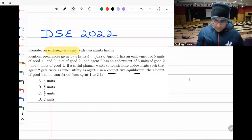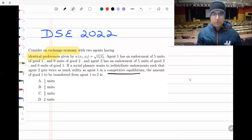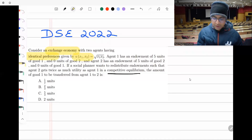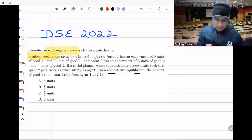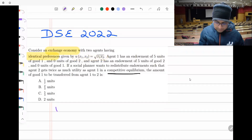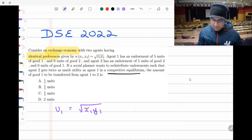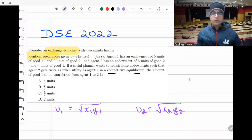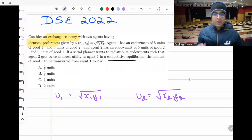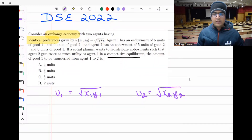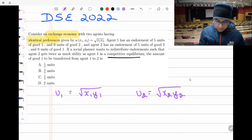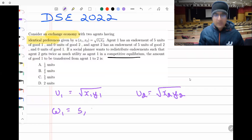We have an exchange economy with two agents having identical preferences of Cobb-Douglas type utility function. For ease of notation, let's take it to be √(x₁y₁) for individual one and √(x₂y₂) for individual two, where x and y are two different goods. Agent one has an endowment of five units of good x and zero units of good y.